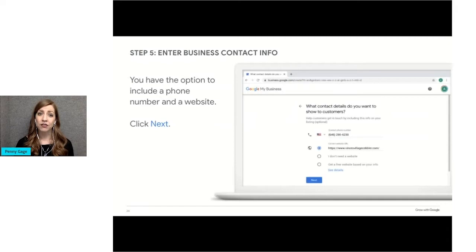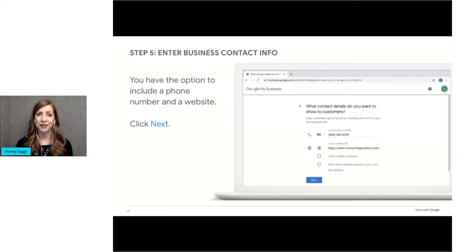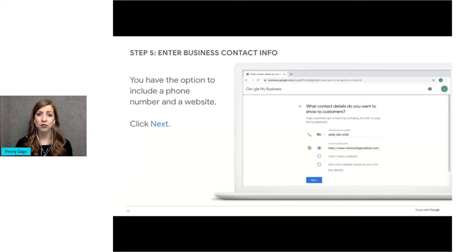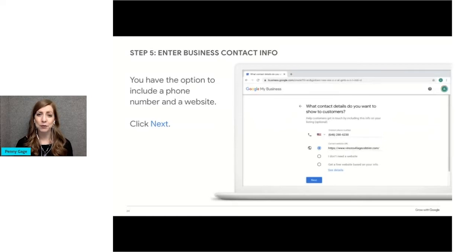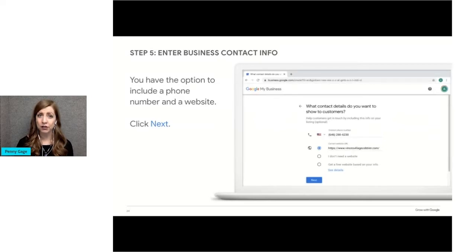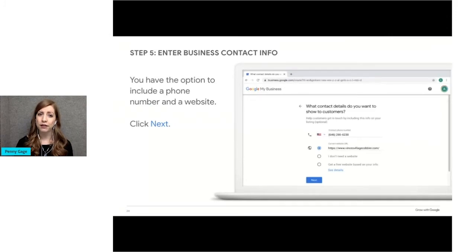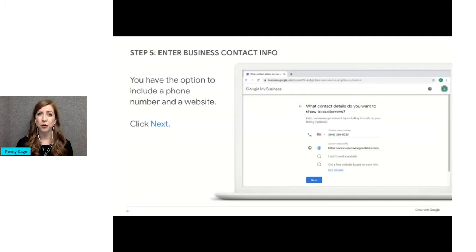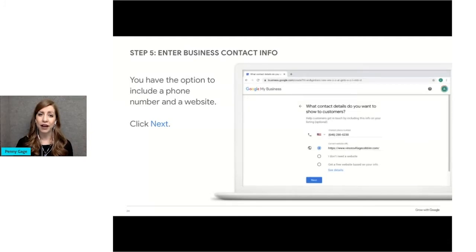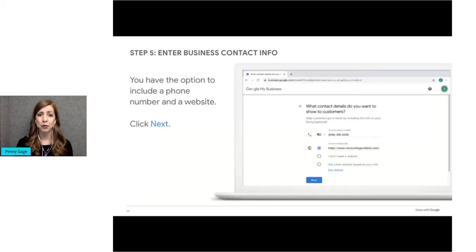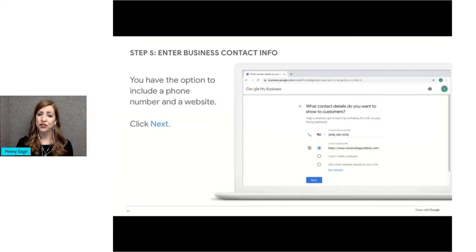Next, you'll be prompted to enter your phone number or your website URL. Providing current info will help customers get in touch and learn more about your business. If you don't have a website and would like to create a very simplistic one through Google My Business for free, you can check the box, Get a free website based on your info. We'll talk more about that in a minute. Once you've finished your registration, you'll have that option to build a very free basic website that pulls the information from your Google Business profile. When you're done, click Next to go to the next step.